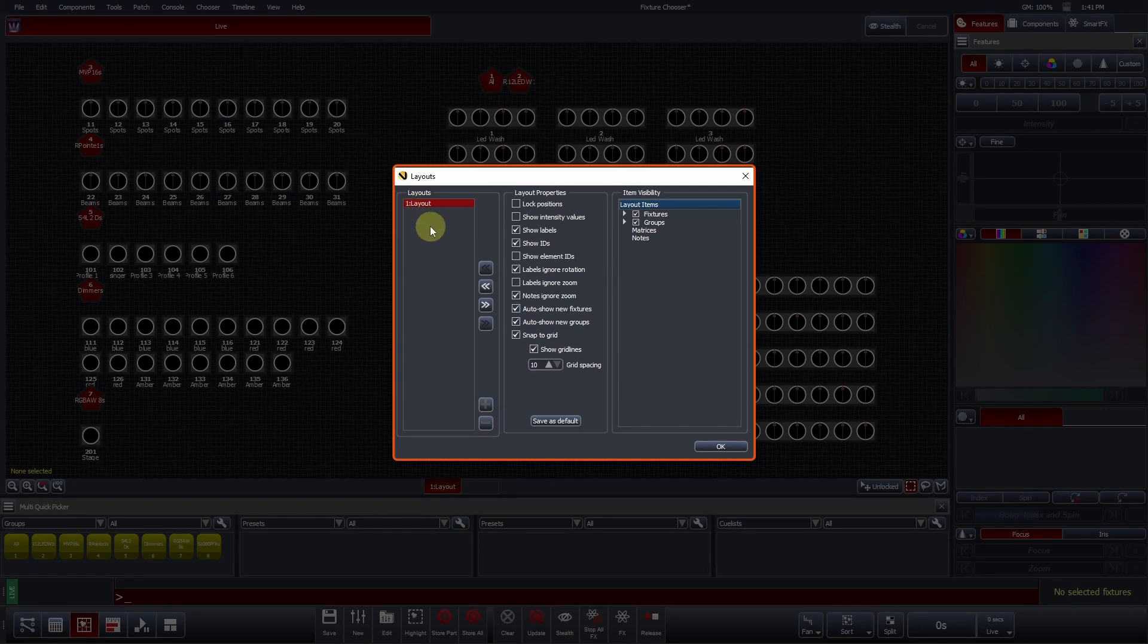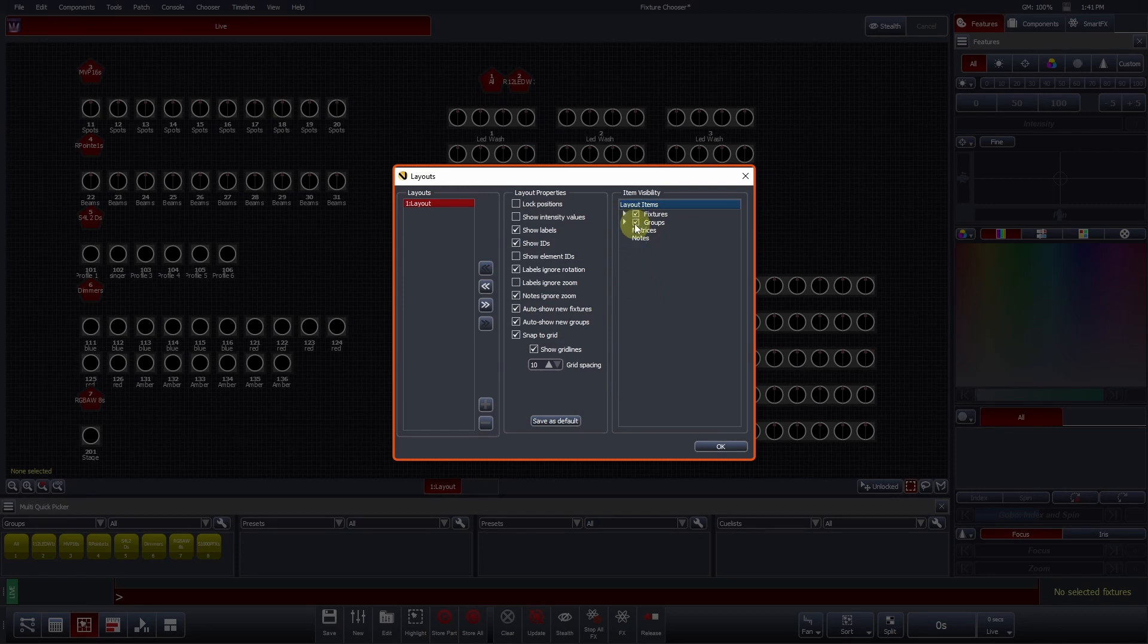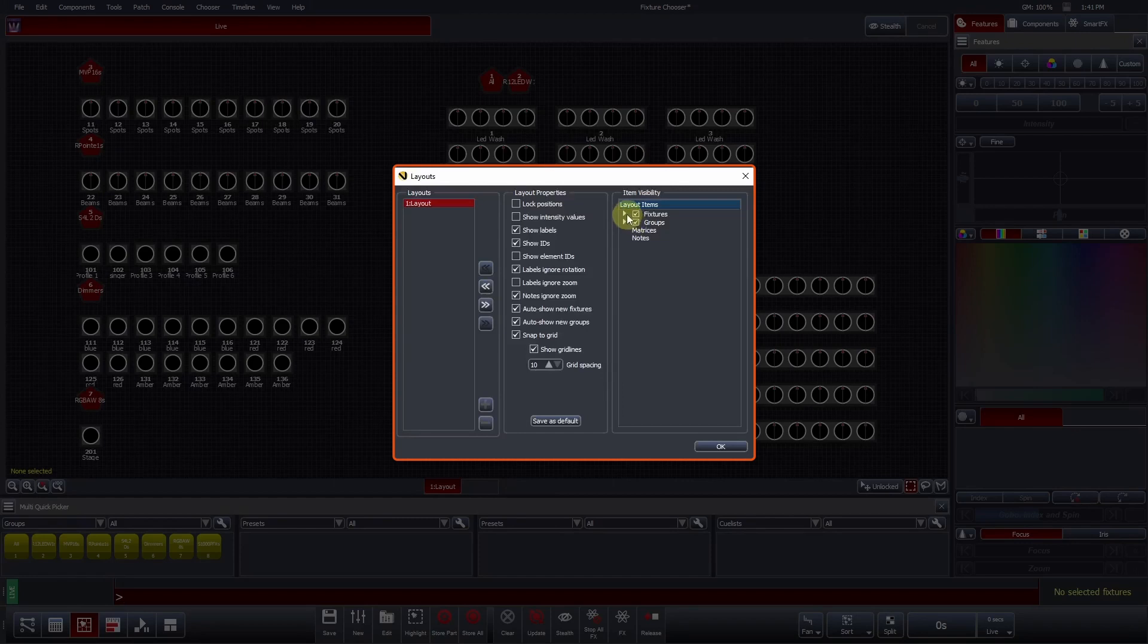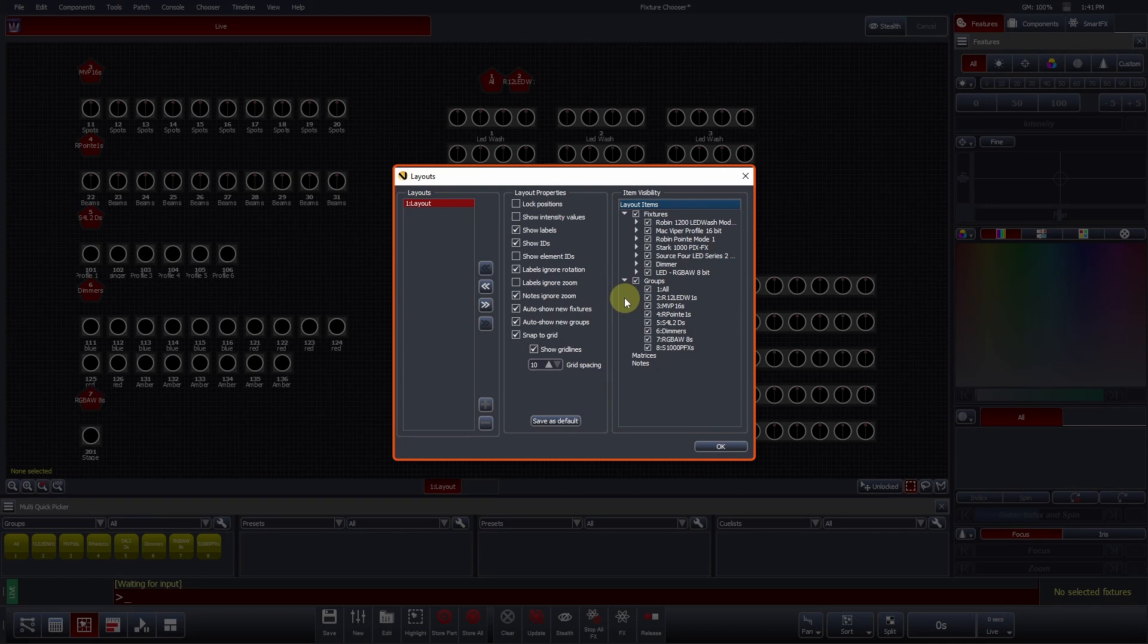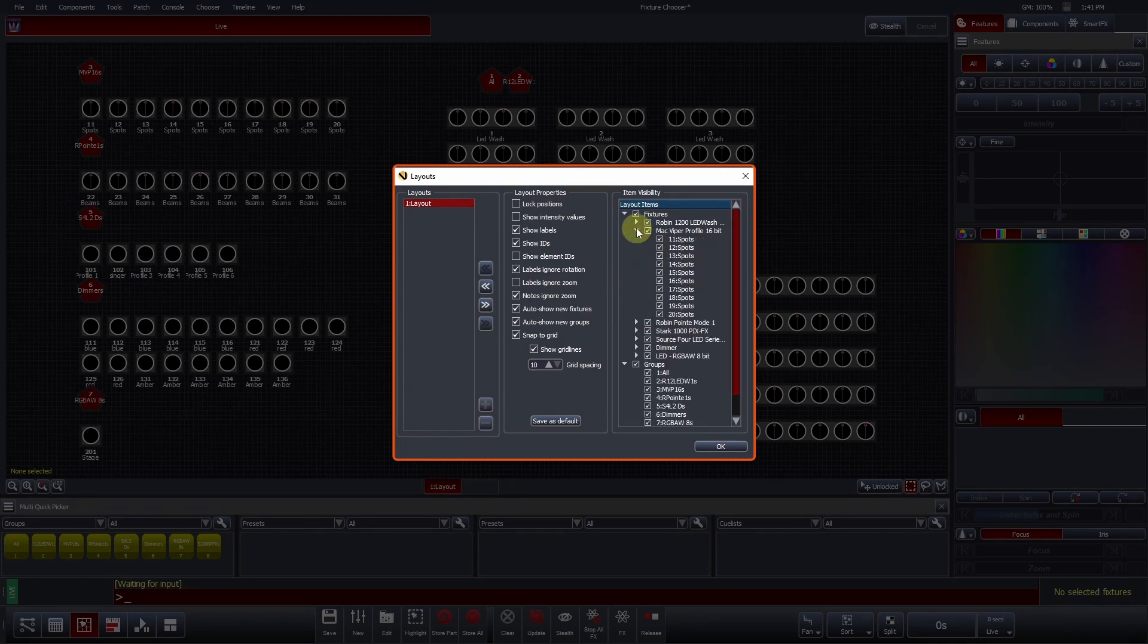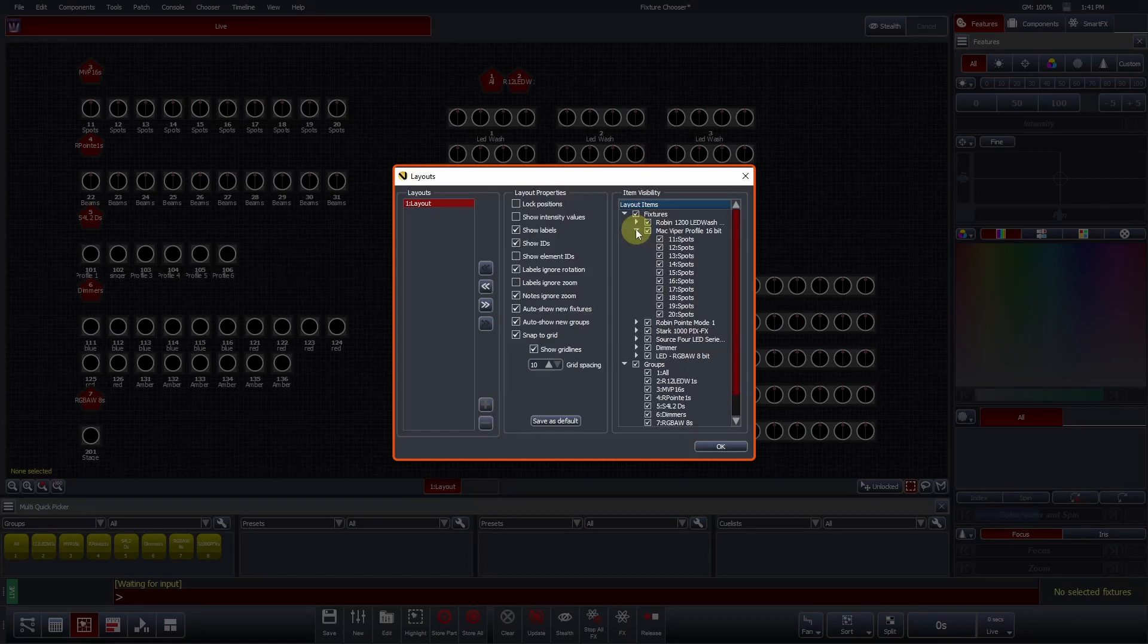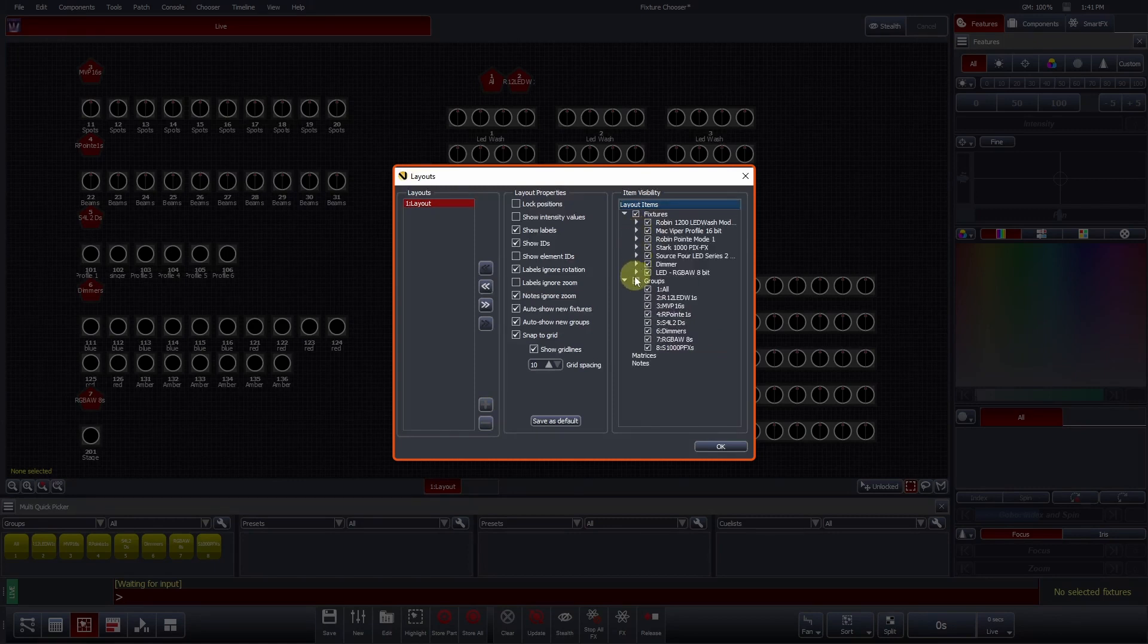Item Visibility on the right-hand side shows you all items which are available to be viewed within a layout. Primary items here are fixtures and groups. Next to each of these lines, you can see a little drop-down arrow. Pressing this arrow will expand each section. You can see that you can expand right down to individual fixtures. If the checkbox next to an item is ticked, it means that it is visible within the layout.